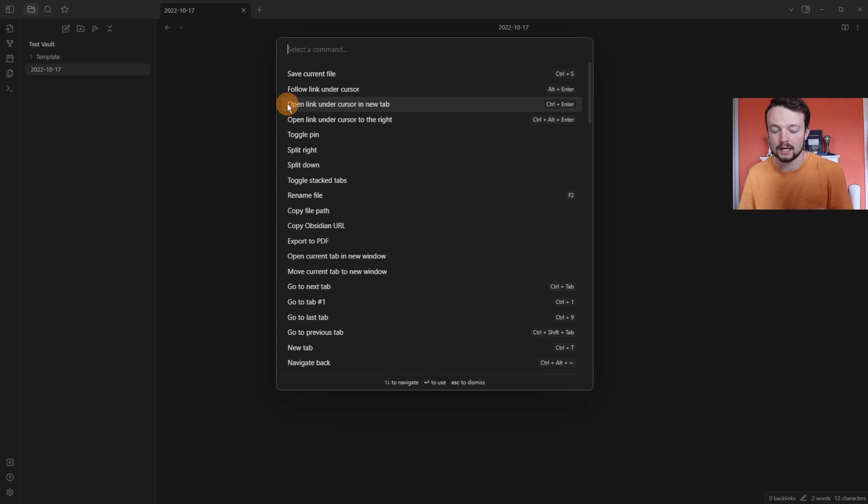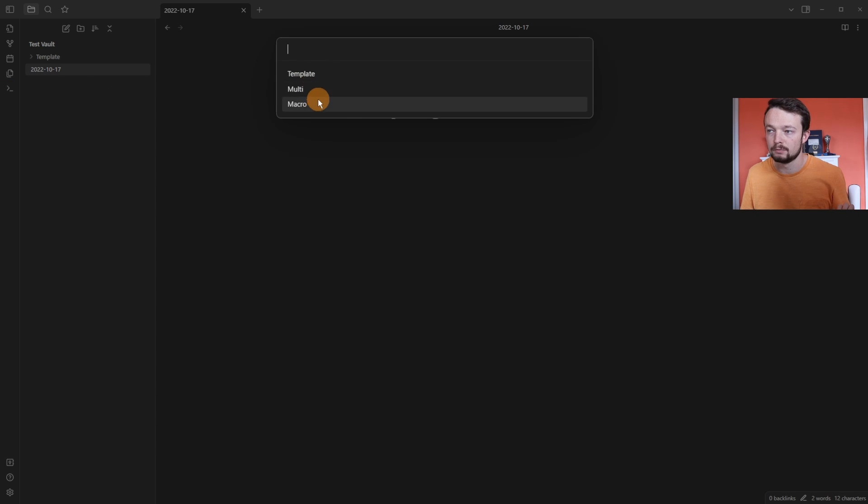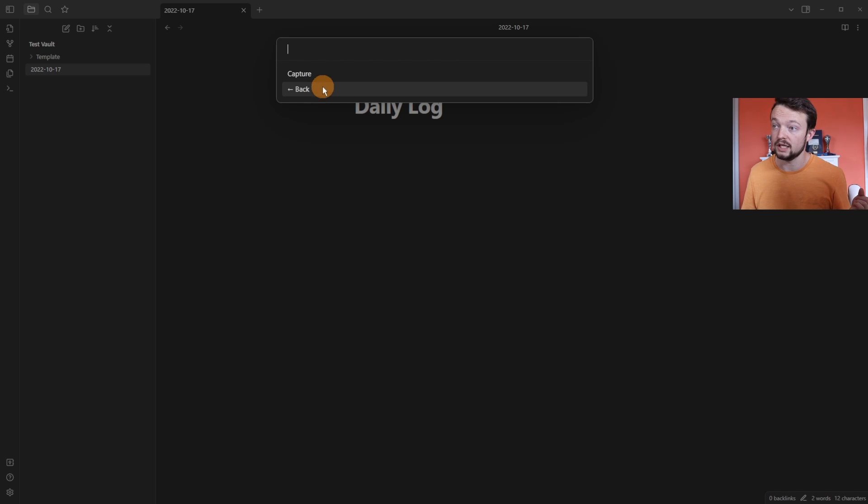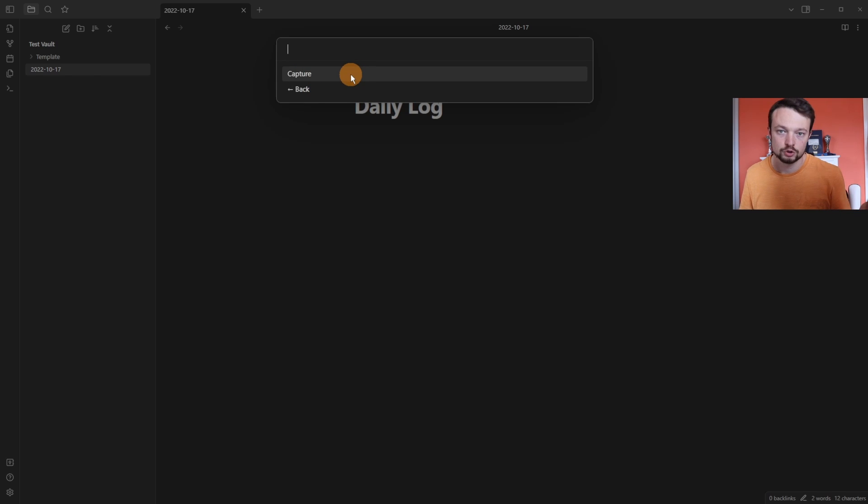Now when I go to the command palette and go to the QuickAdd, you can see we've got template, multi, and macro. Because if I click on multi, we have the capture choice, and then we can go back.